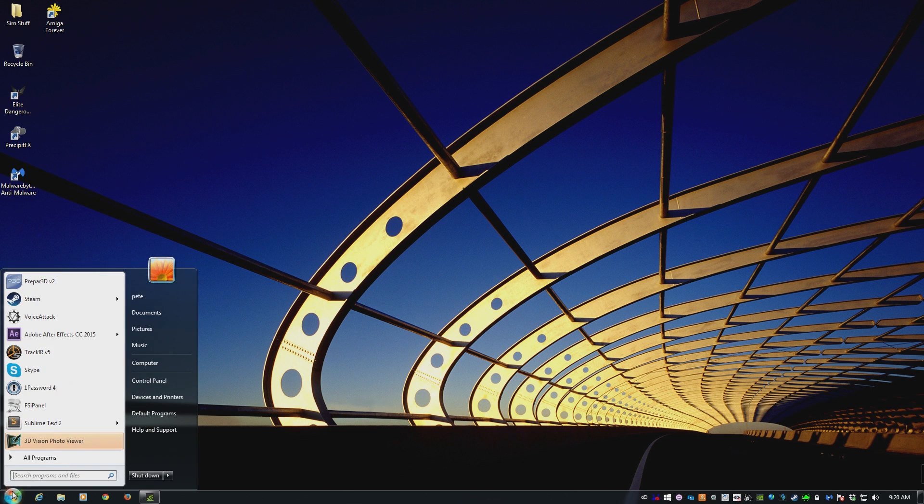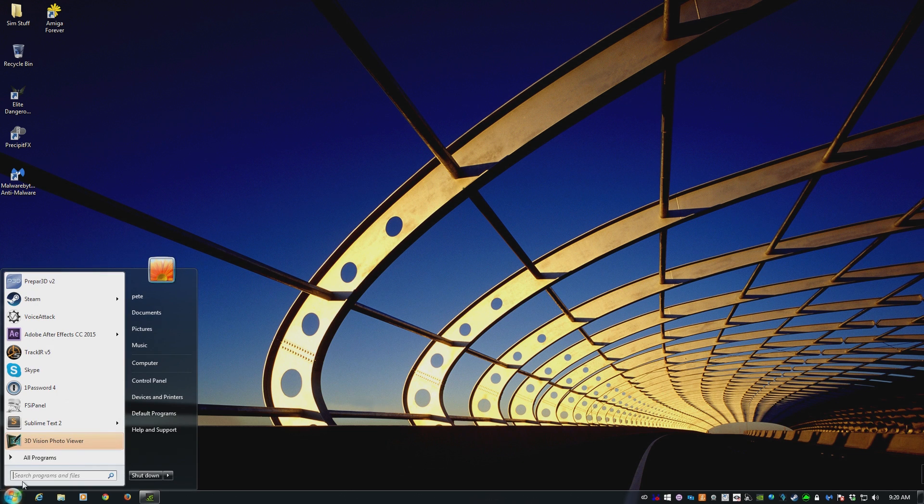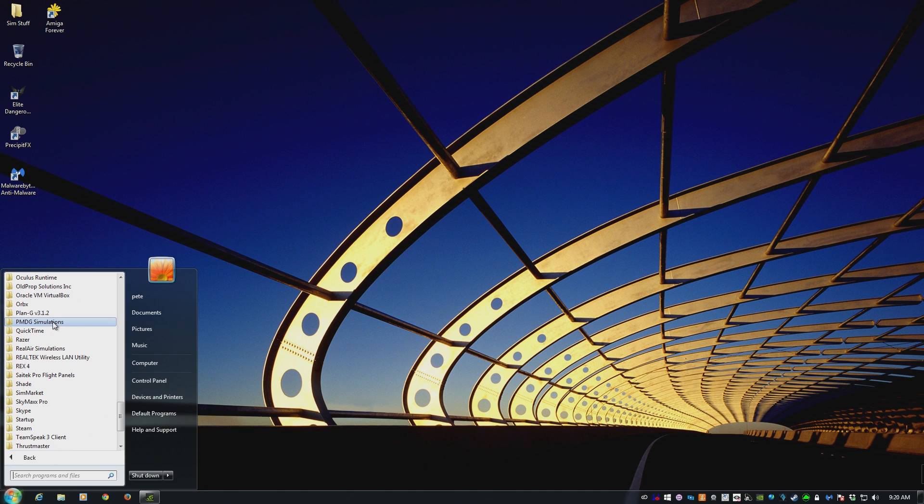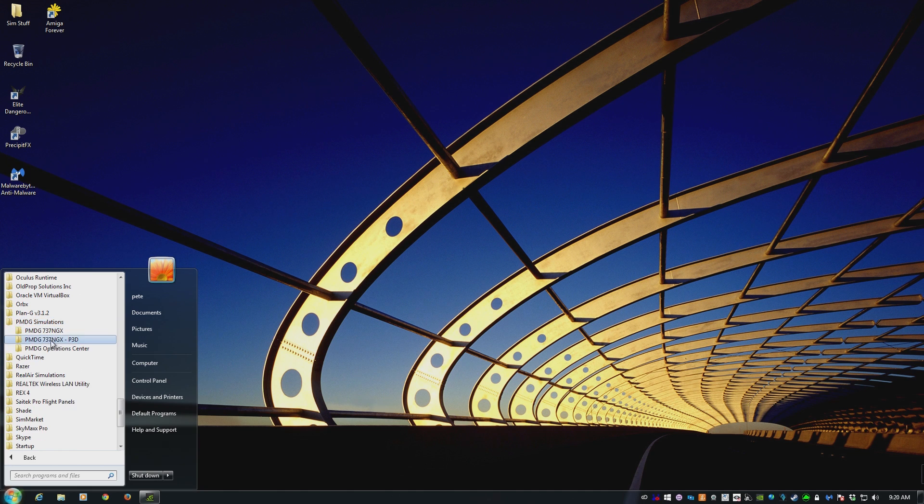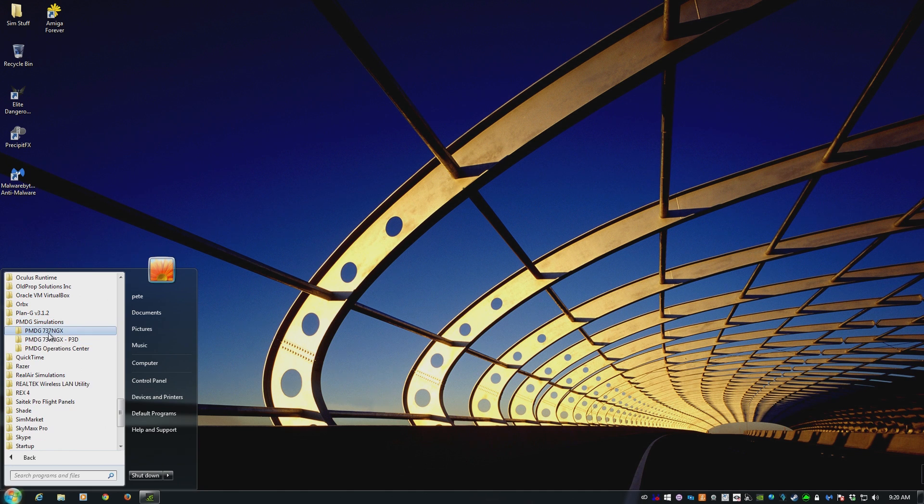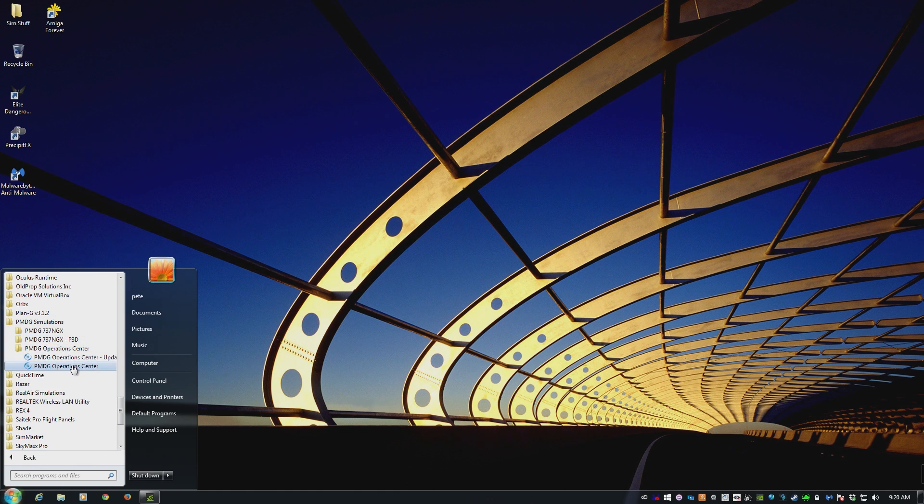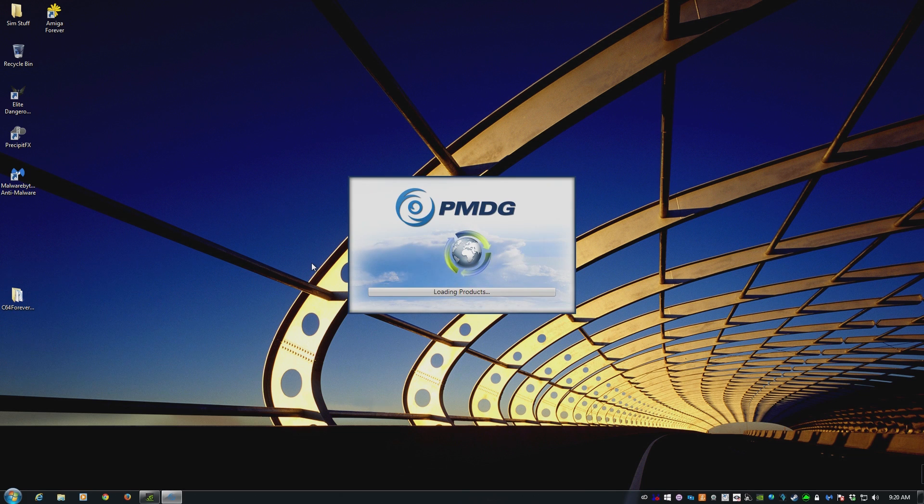Alternately, it is installed in your program files. So click on the Windows button there, click on All Programs, scroll on down to PMDG Simulations, and in there you'll see the aircraft you have installed. So on this computer, I just have the NGX installed on both FSX and Prepar3D, and there is the Operations Center. Click that, and up it will run.